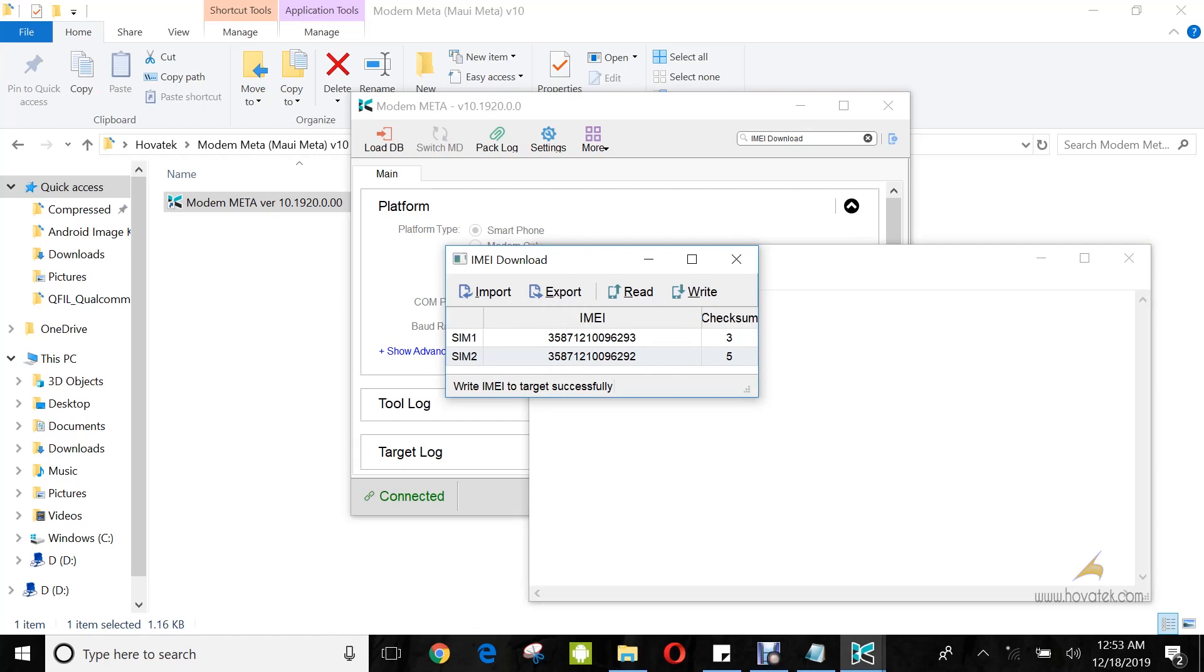So, that's how to write IMEI to a MediaTek Android device using Modem Metal. If you got stuck at any point, feel free to ask questions below and we'll be happy to assist you. And if you found this guide helpful, then make sure to subscribe and share to keep getting more helpful tutorials from Hovatek.